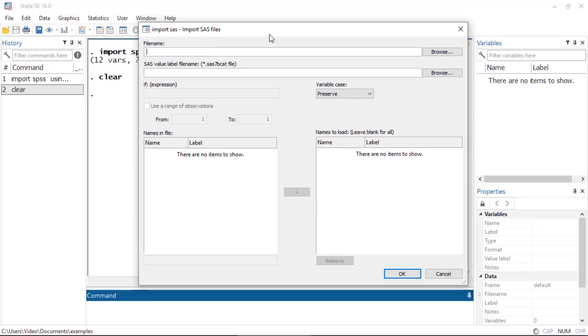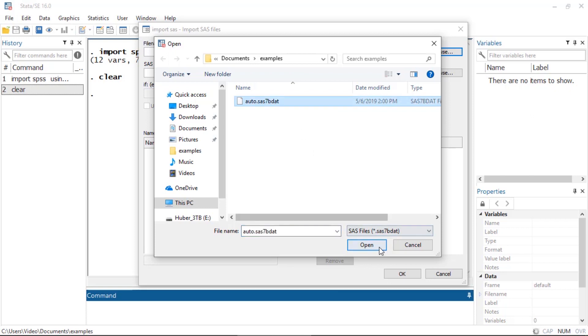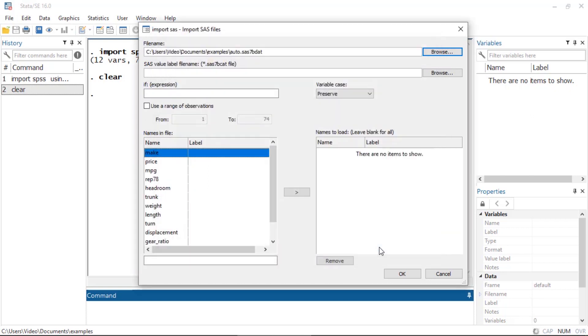The first thing I need to select is the data file at the top here. I'm going to open auto.sas7bdat—that's the file that contains the data.